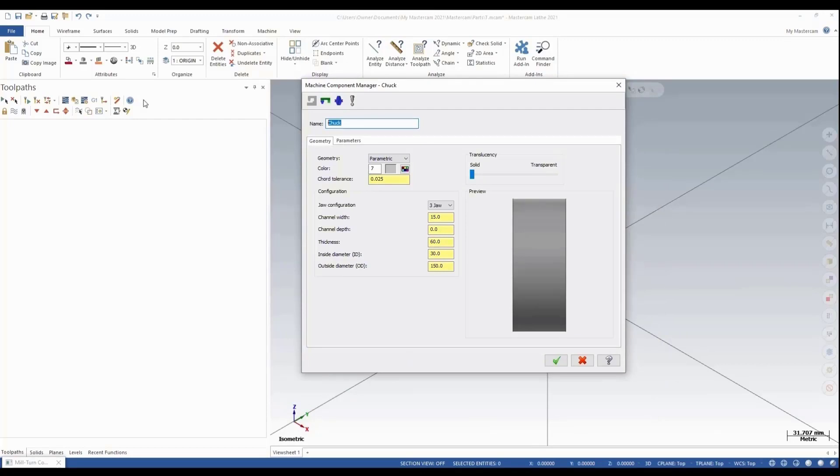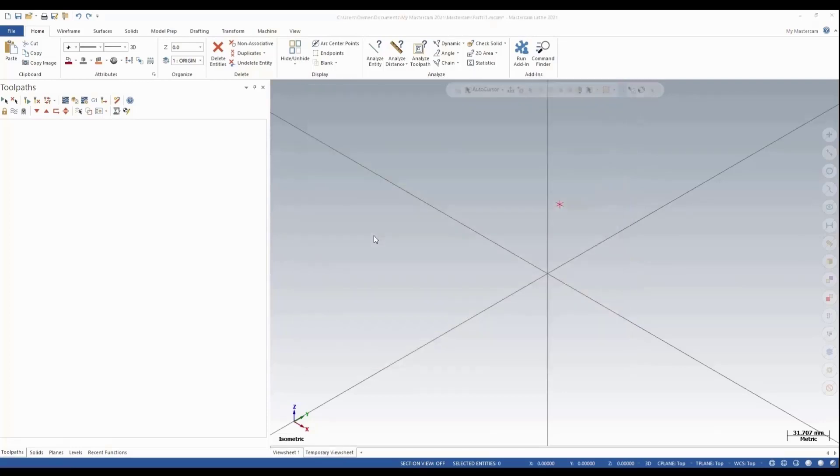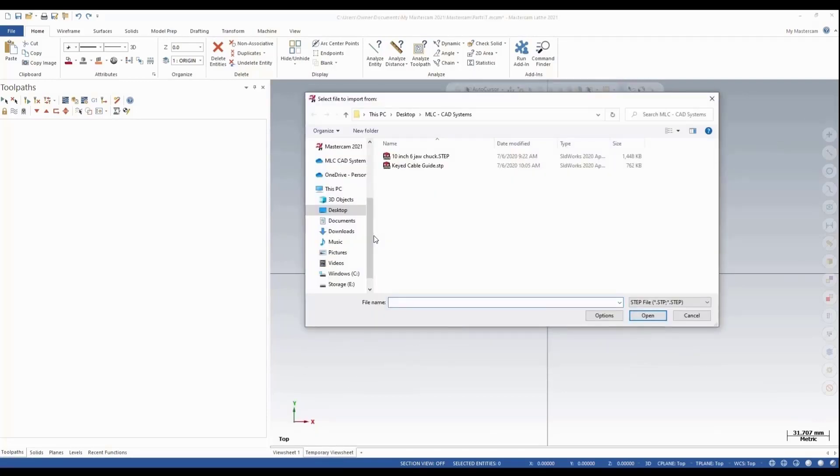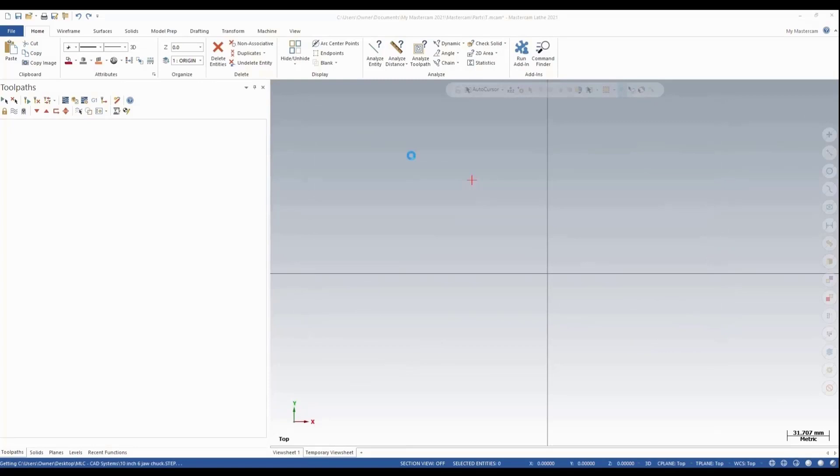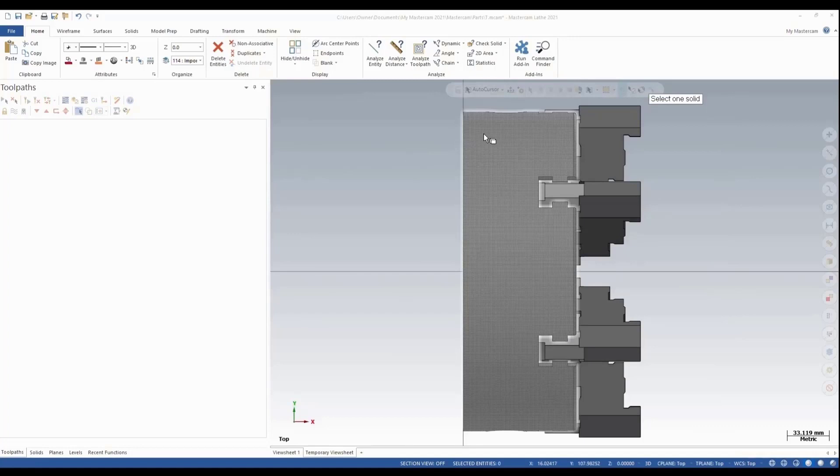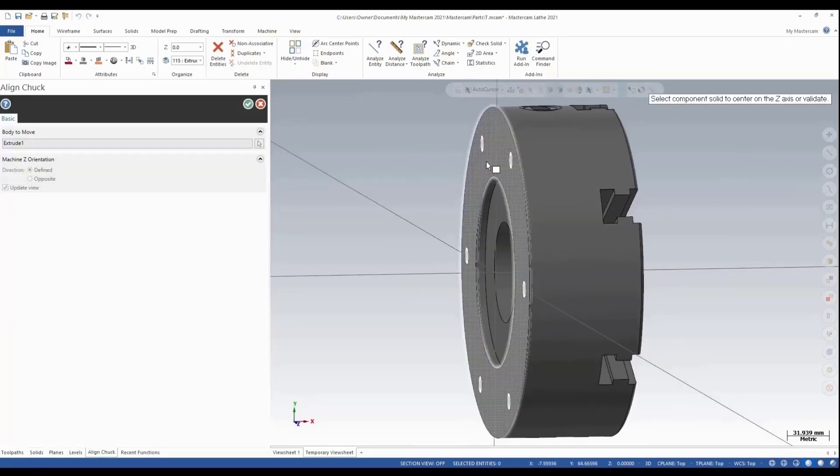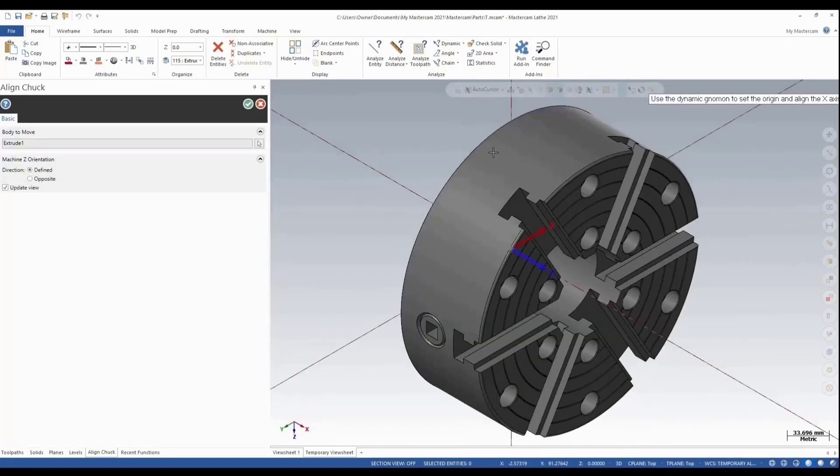I'm going to rename this to a 10-inch 6-jaw chuck. The next thing I'm going to do is select my solid entity which I've already loaded. I'll select that from a file and I'm going to select my 10-inch 6-jaw chuck. Once this loads, I'm going to select the main body of the chuck and then I'll select the mounting face where it's going to mount.